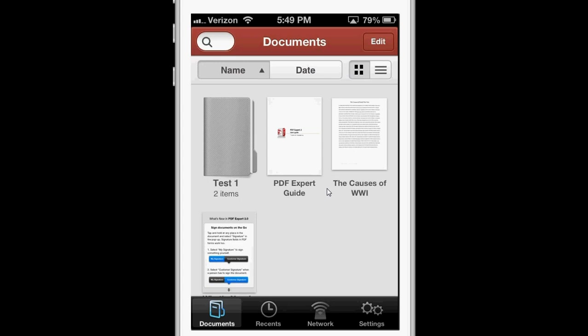That was a review of PDF Expert on the iPhone. Thanks for watching.